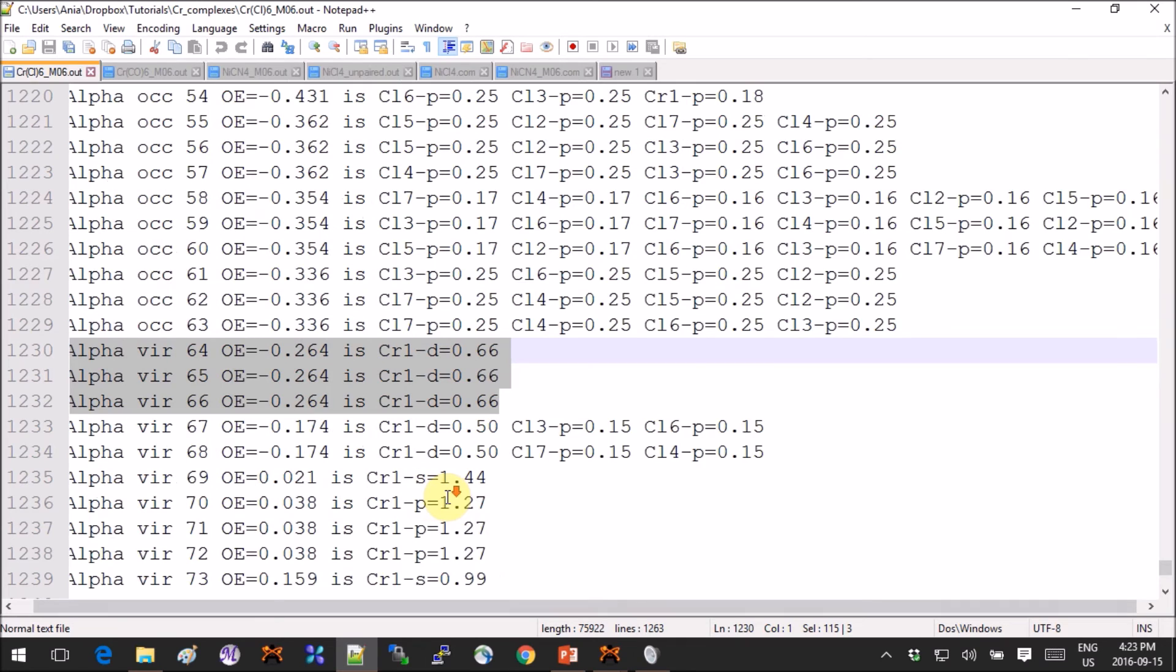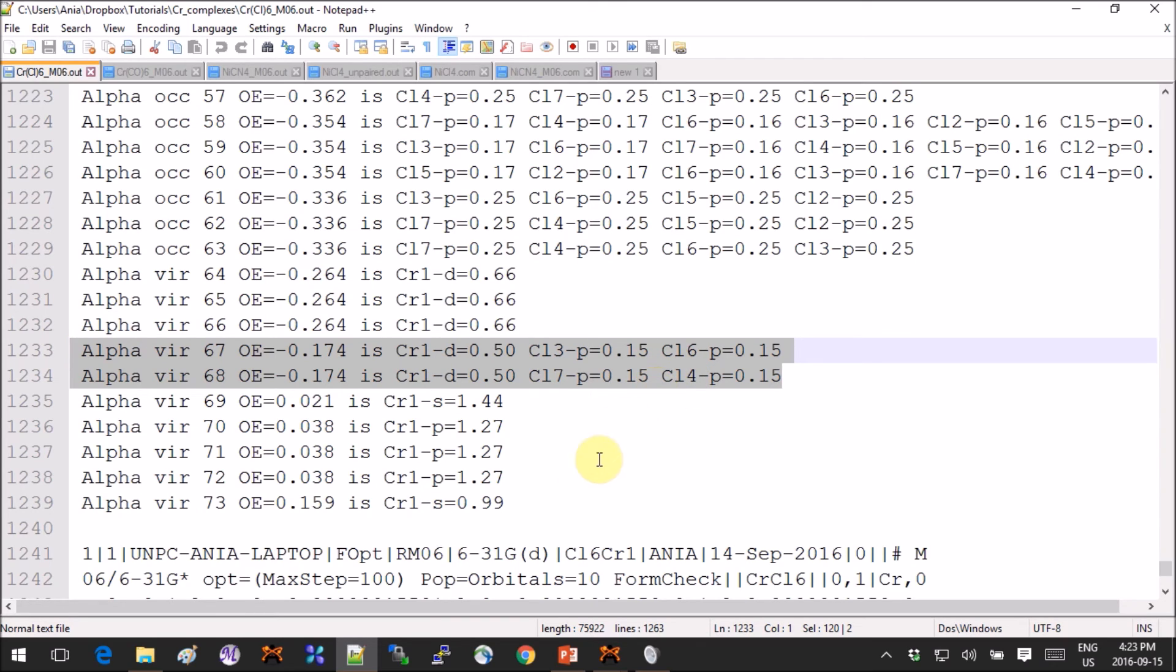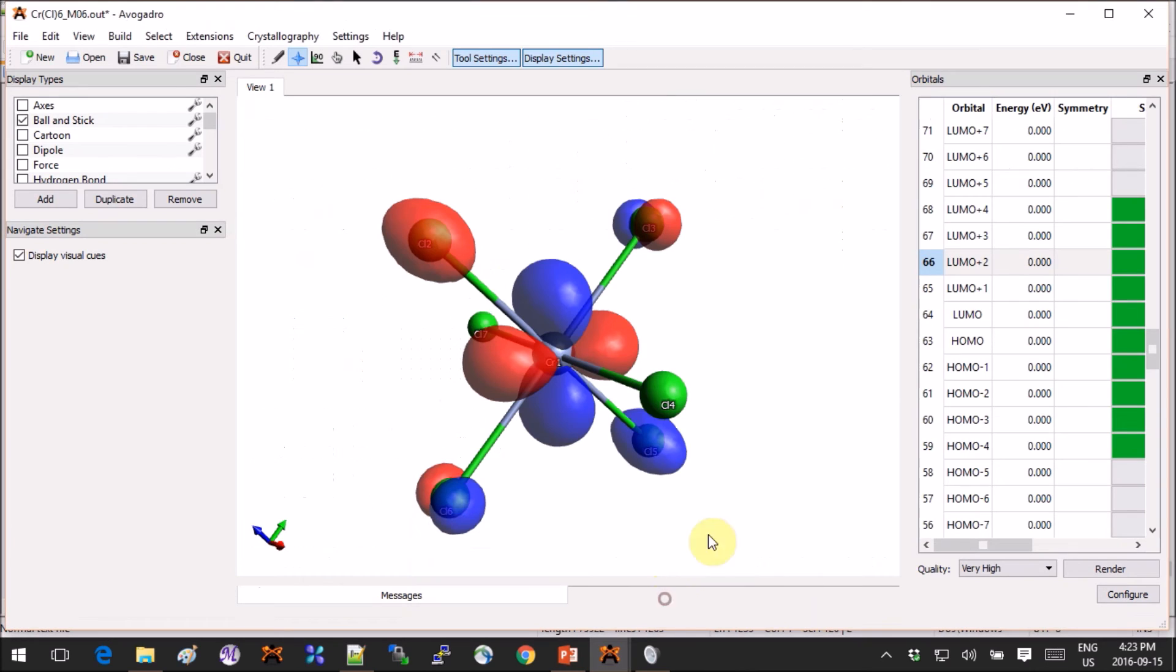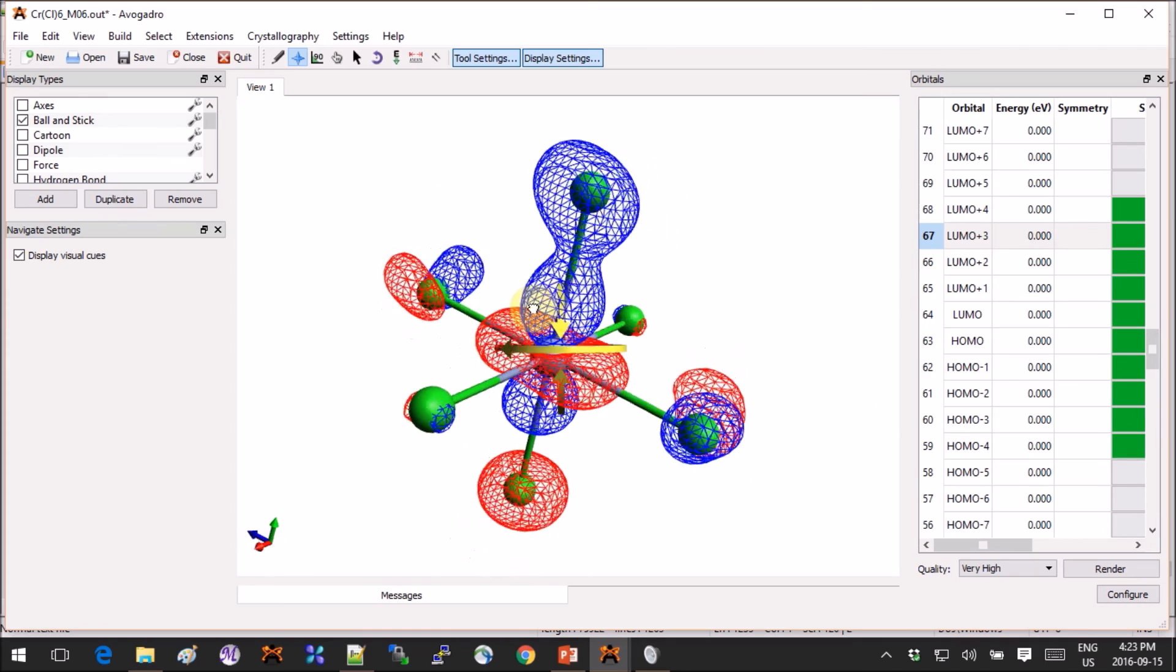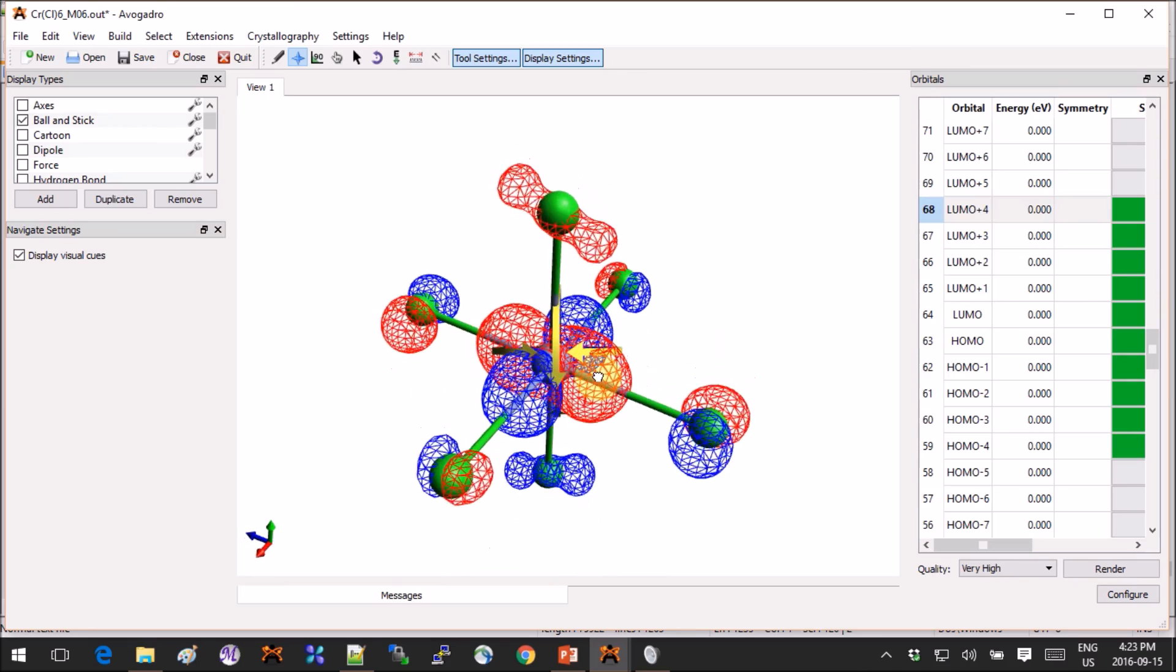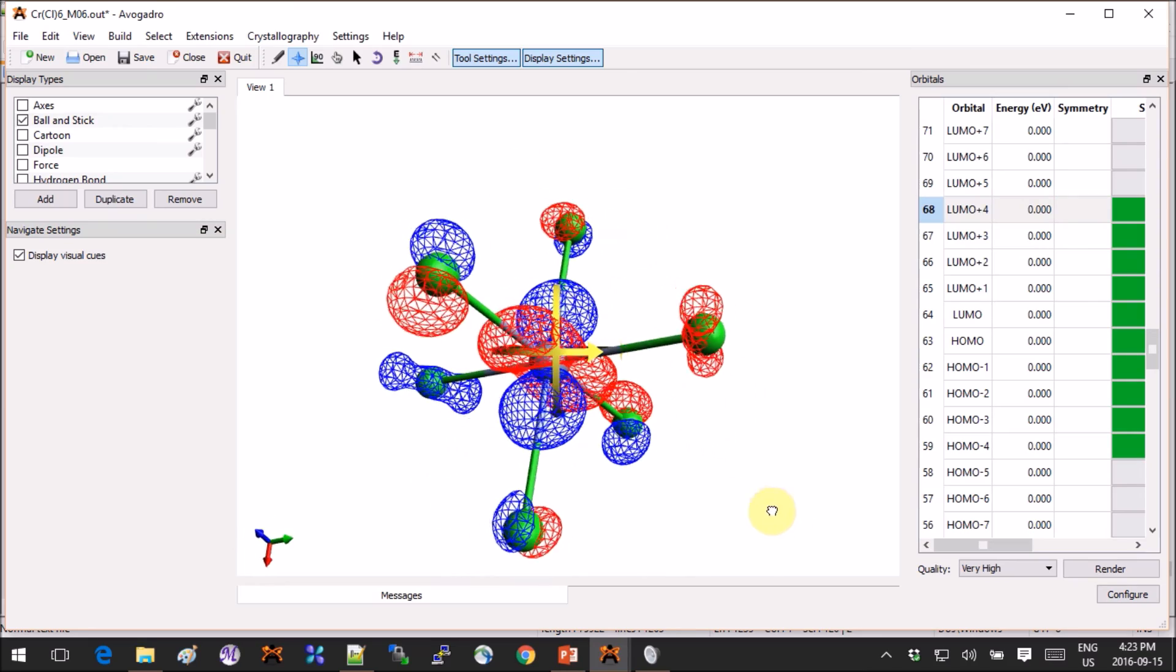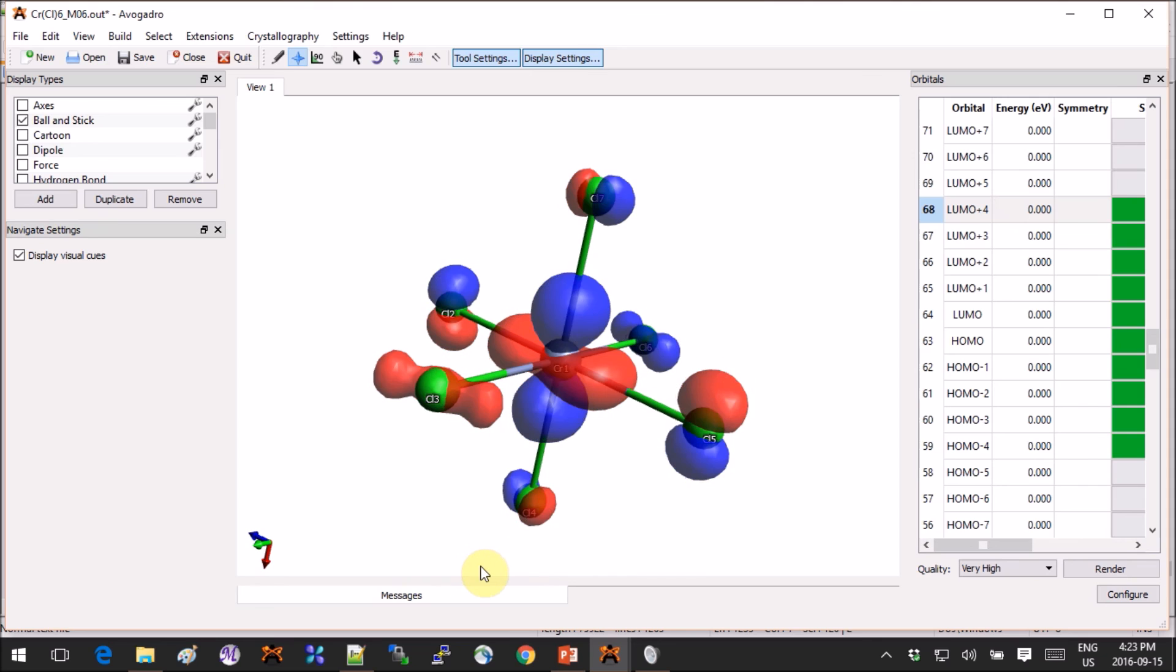Now we still have the dz squared and the dx squared minus y squared, and sure enough they're just further up in energy. Again, two degenerate orbitals just as we expect with chromium and chlorines together. And in the 3D it would look like this. So this will be our dz squared and this will be the x squared minus y squared.